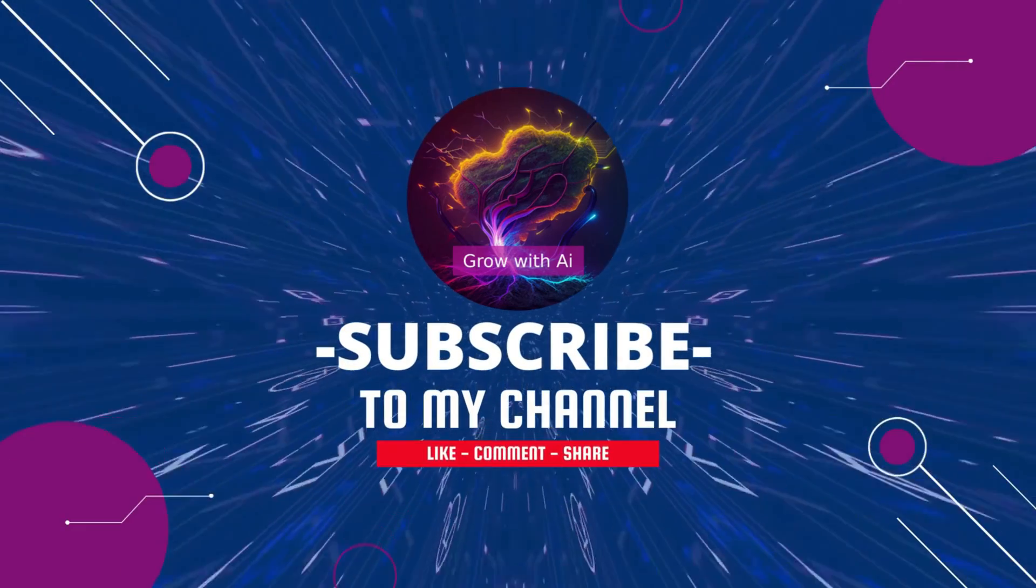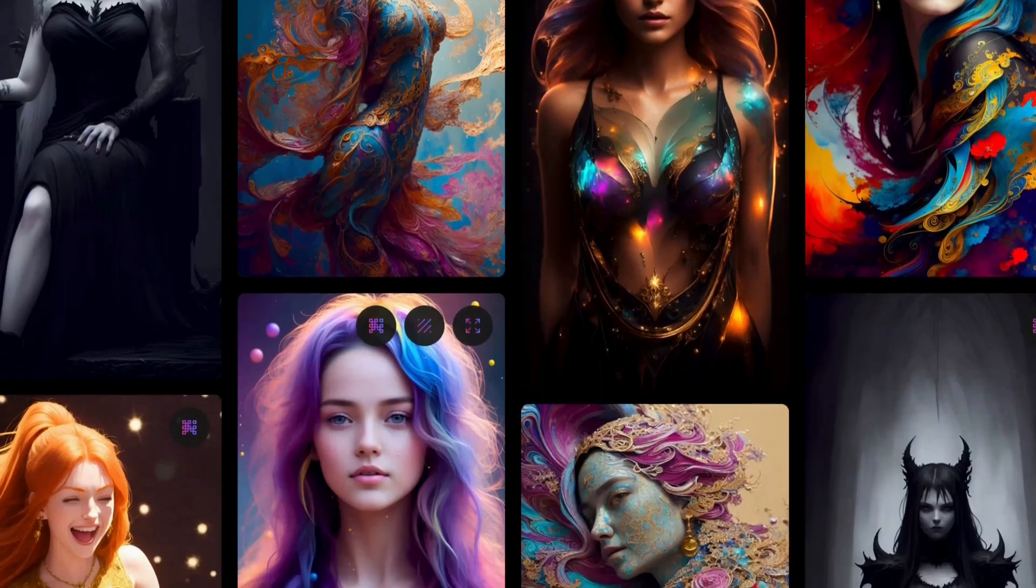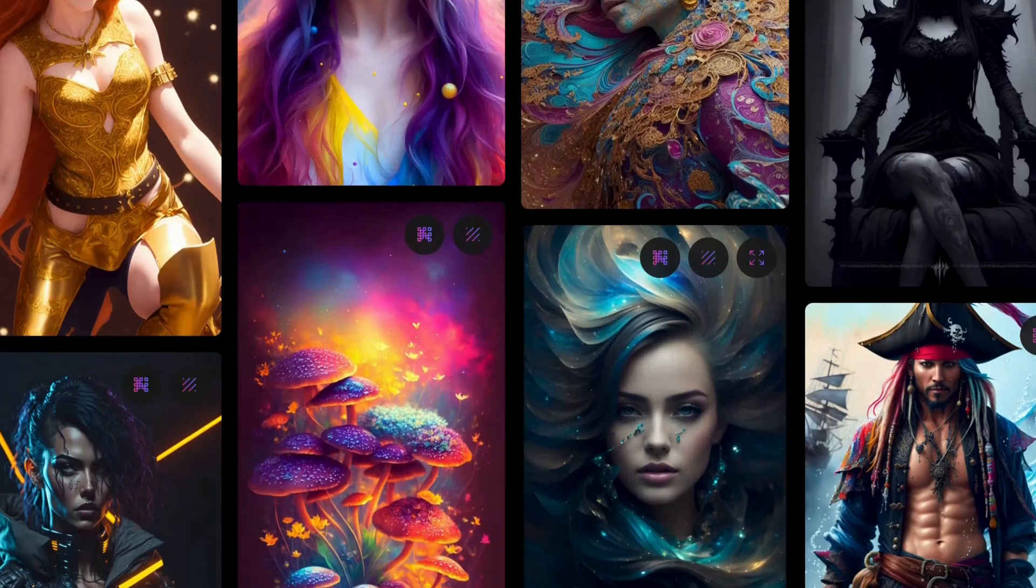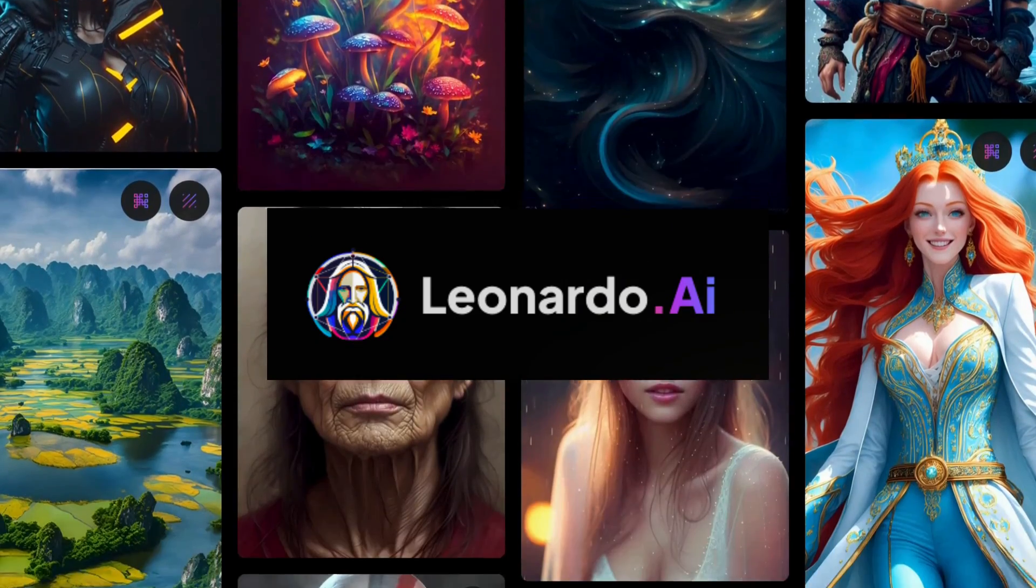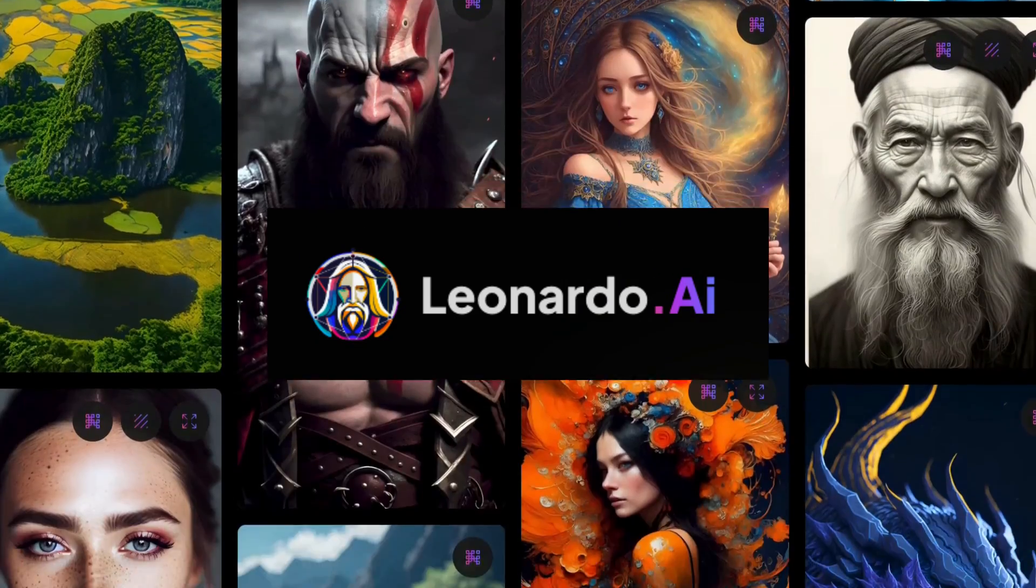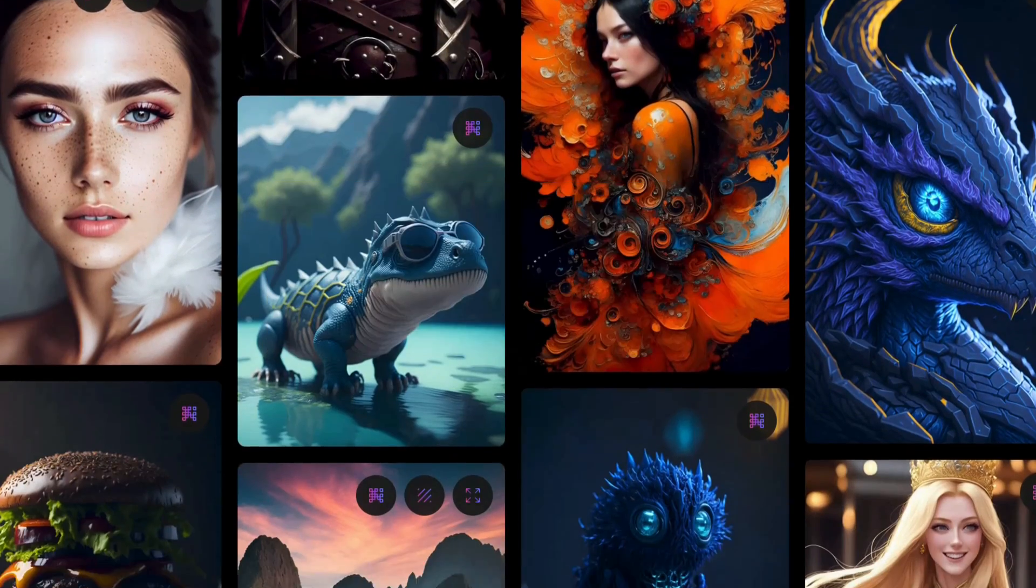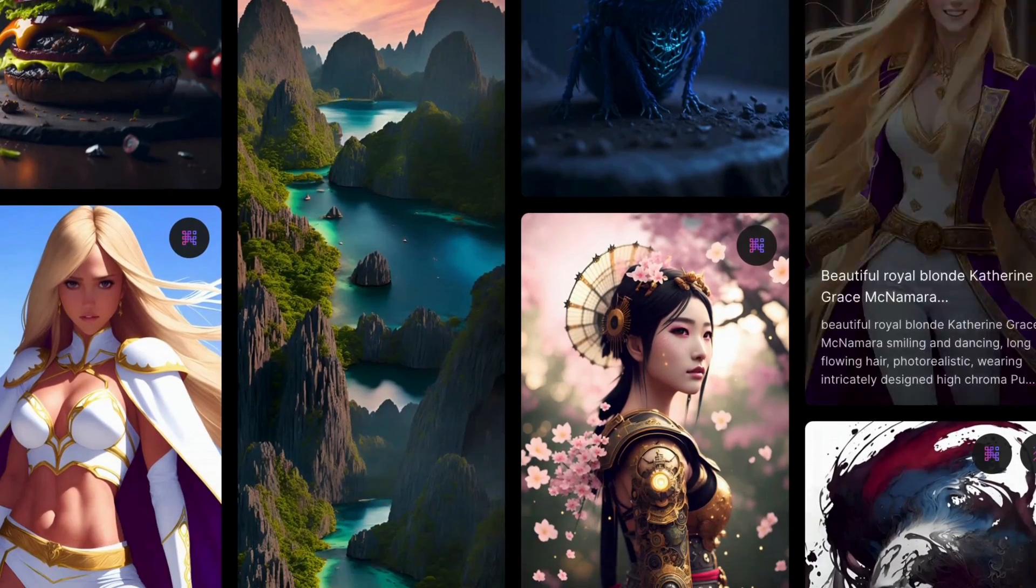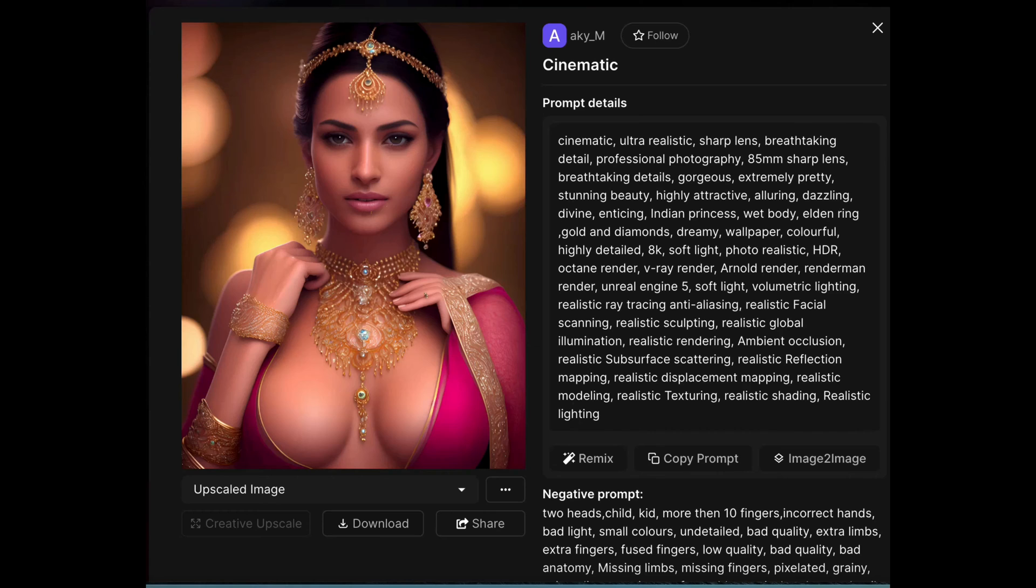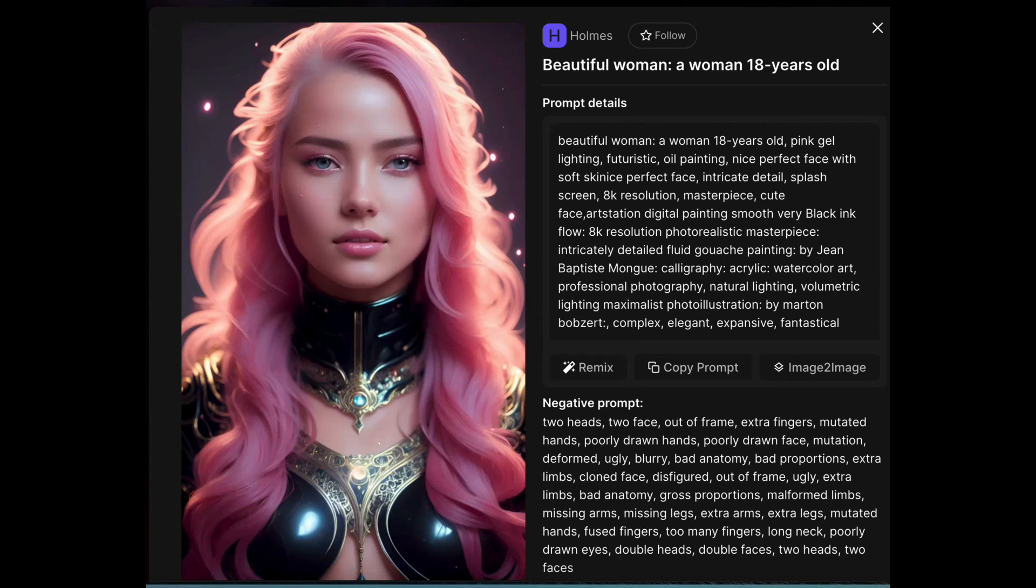Welcome back to my channel. In today's video we will be discussing a new AI image generation tool called Leonardo AI. This platform is exceptional in its ability to produce stunning images and boasts some unique features that set it apart from other AI image platforms.